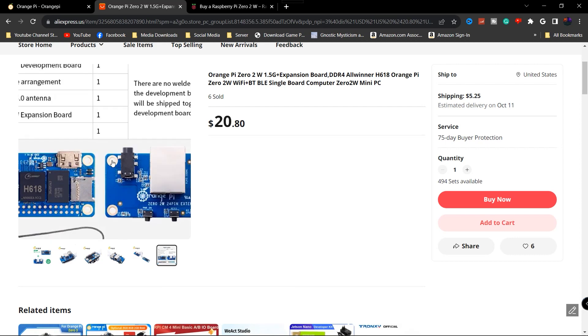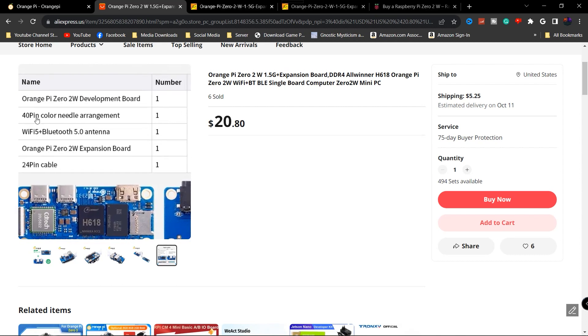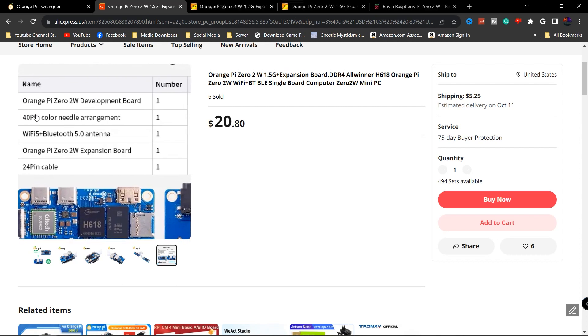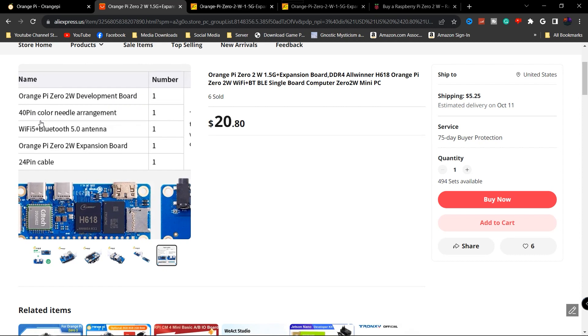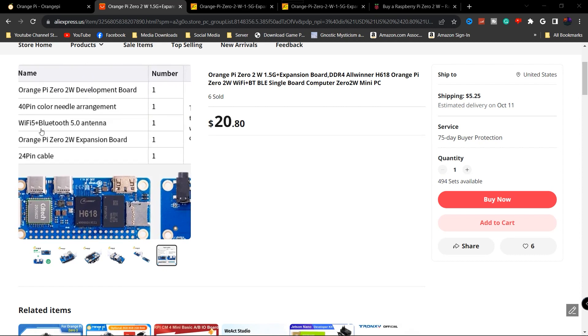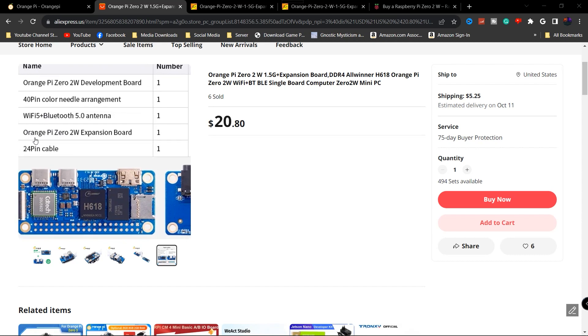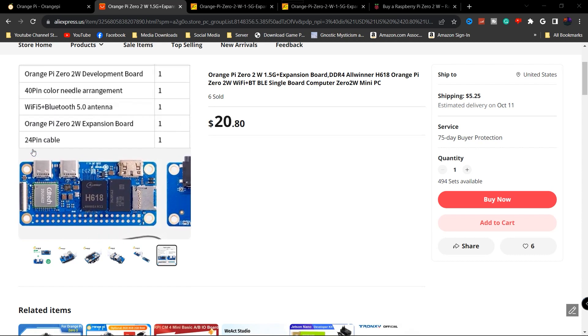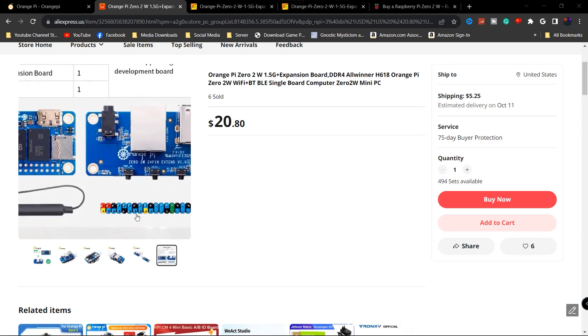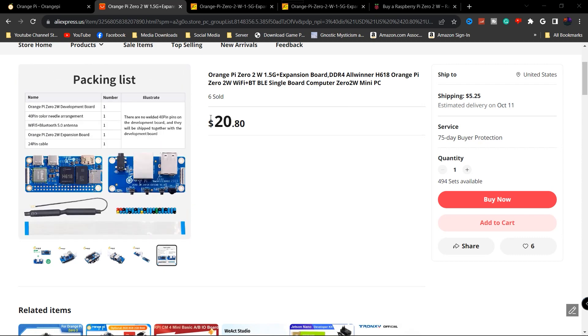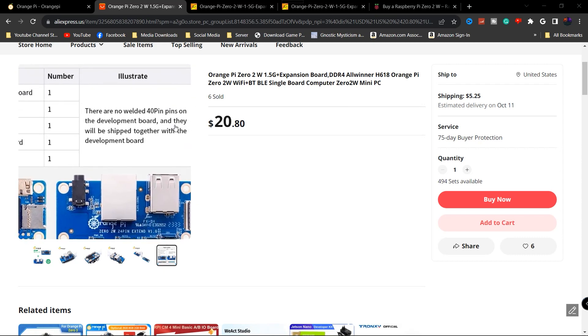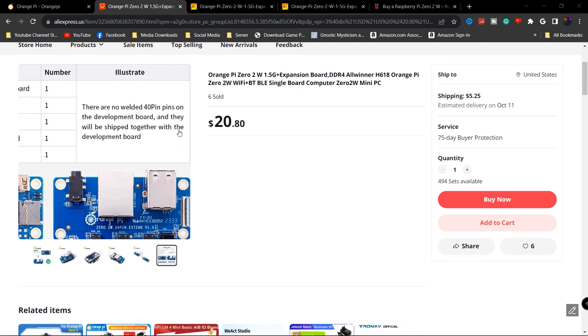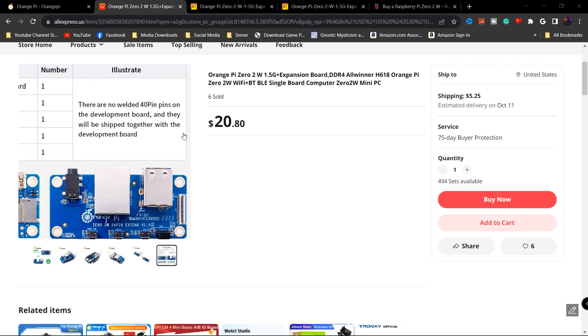But I'm really interested to see what exactly are these cases going to look like. Let's see if I can blow this up here. All right, I think this is about as big as it's going to get. So you get the Orange Pi Zero 2W development board which comes with a 40 pin color arrangement or needle arrangement. You also get the Orange Pi Zero 2W expansion board with this and you also get the 24 pin cable with this as well.